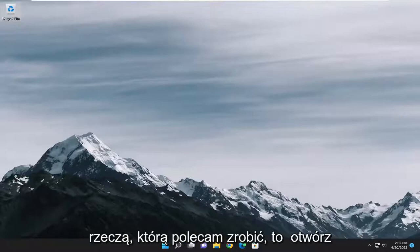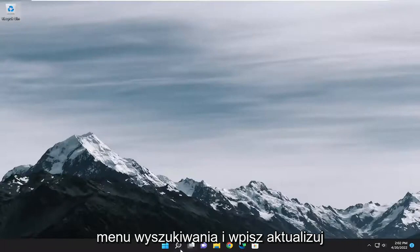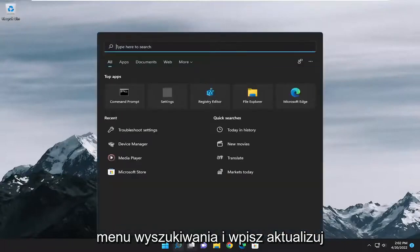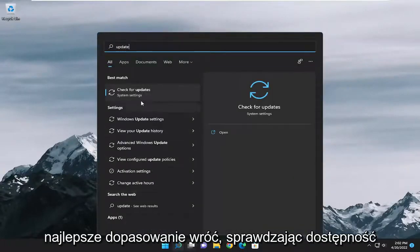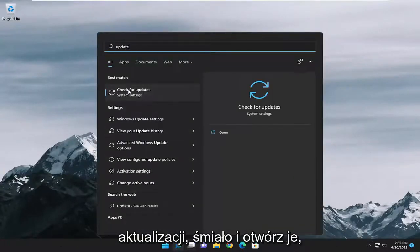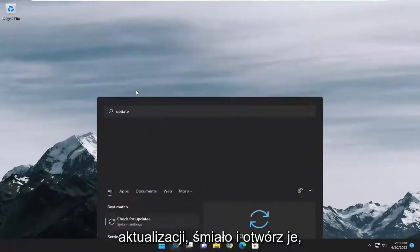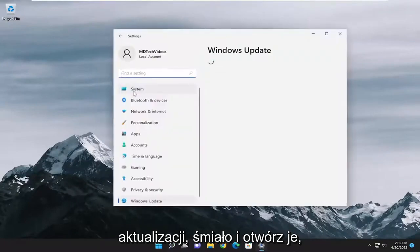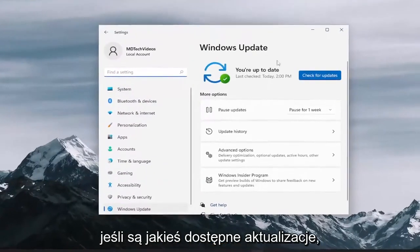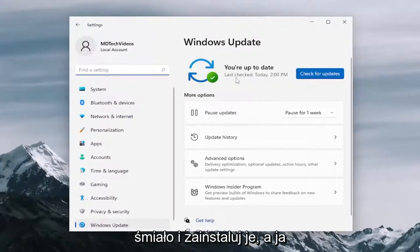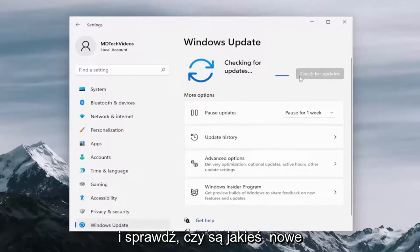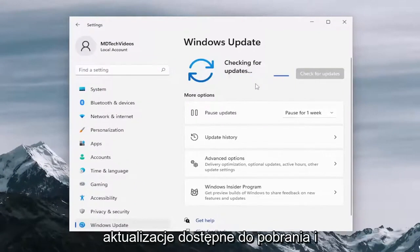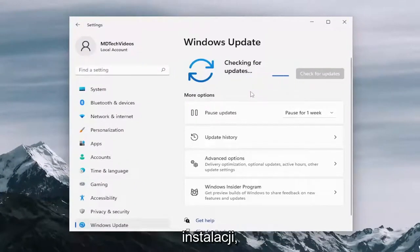First thing I recommend doing would be to open up the search menu and type in update. Best match will come back with check for updates, go ahead and open that up. And if there are any available updates, go ahead and install them. I would suggest selecting check for updates as well and see if there are any new updates available for download and installation.